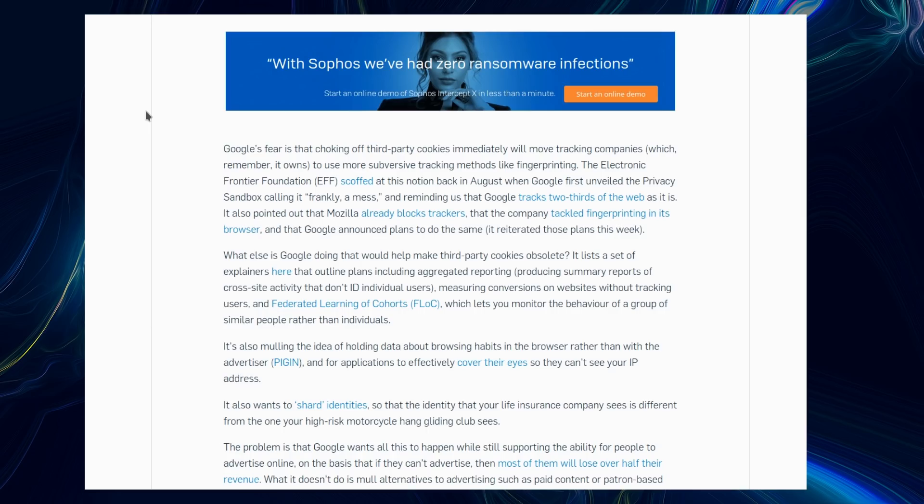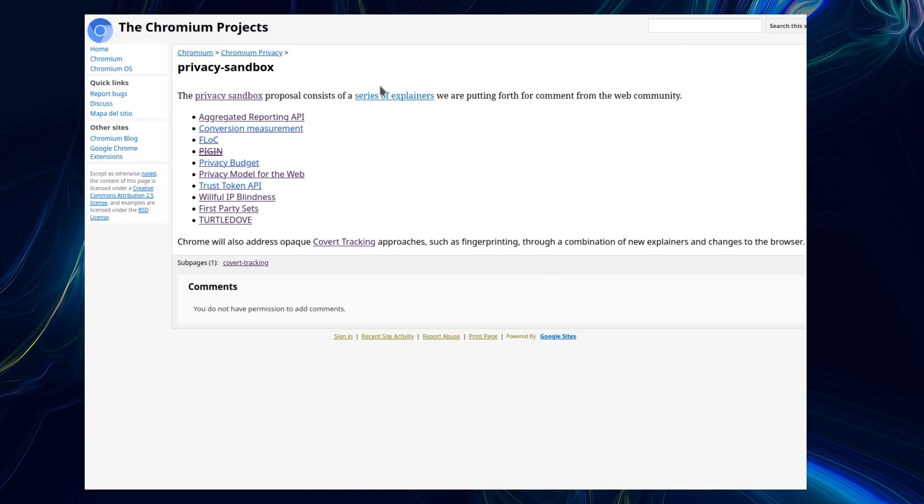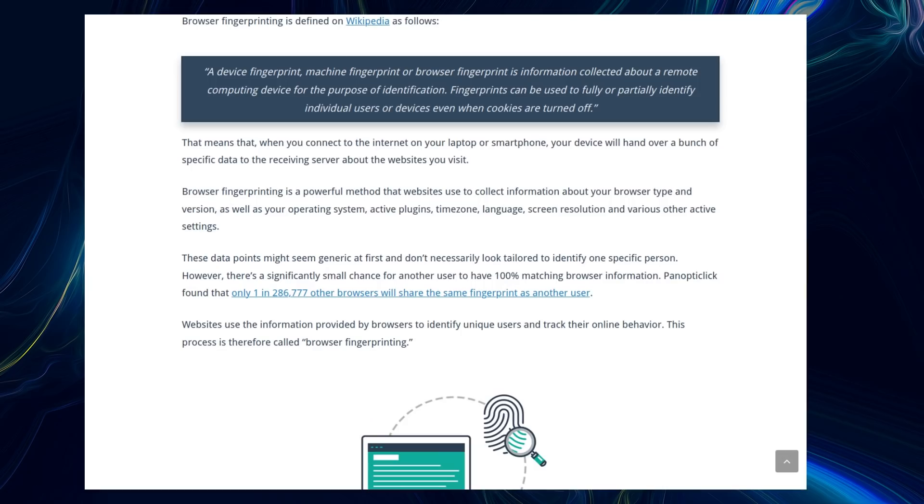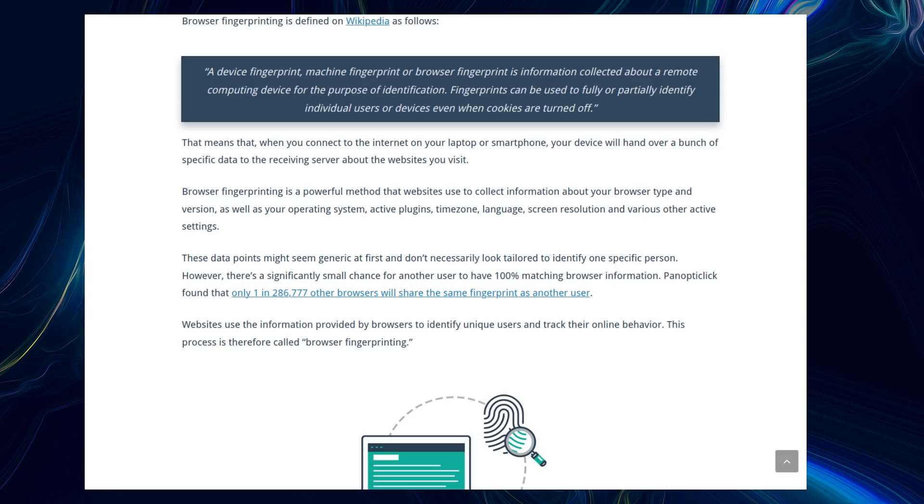It also pointed out that Mozilla already blocks trackers. And there's a whole write-up about this privacy sandbox in the Chromium project from Google. Now, blocking third-party cookies does go a long way to stop tracking, and it's something I've done for years, but there are always some sites dependent on using third-party cookies, such as YouTube and some of the other Google services. But there's also other techniques of identifying a user. This is called browser fingerprinting.